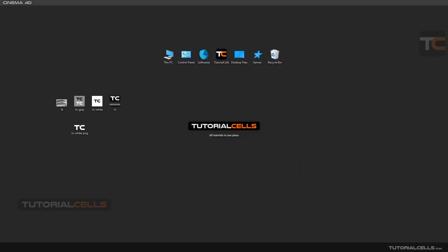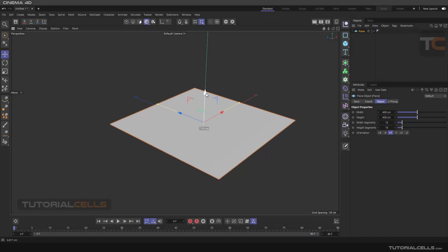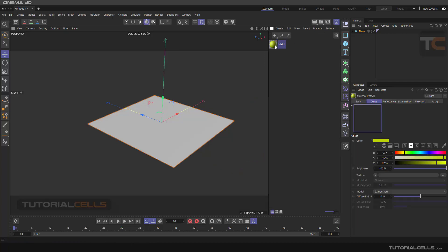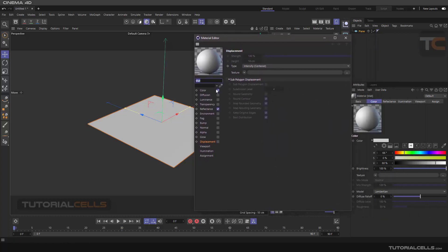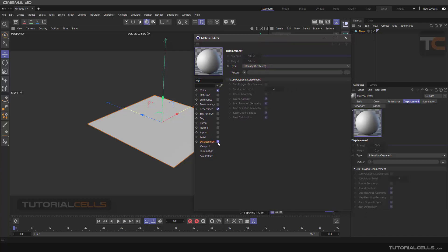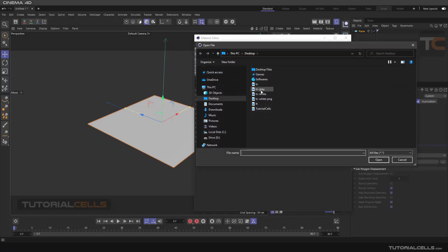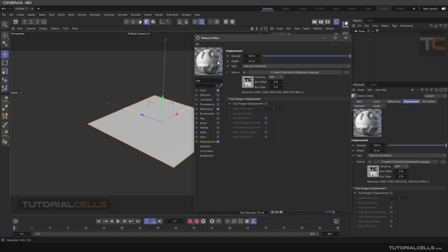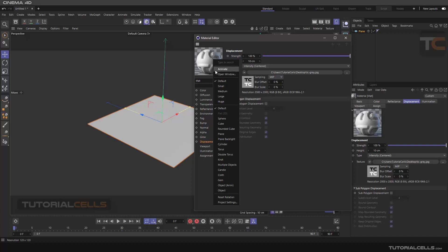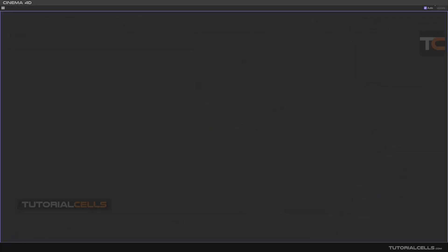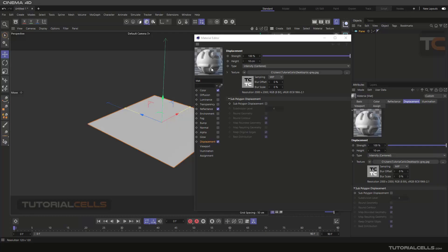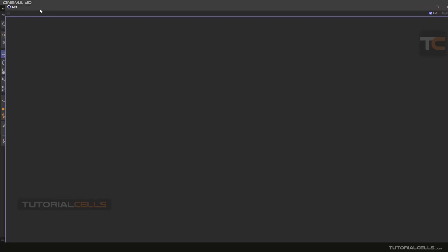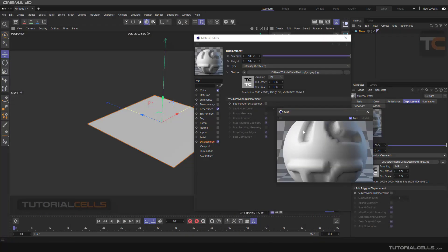We have two types of displacement in Cinema 4D. One is in a texture — add a texture here and double click on it. In the material editor, we have something called Displacement. You can insert textures there; for example, insert a TC Gray texture. The displacement shows here — you can right-click and open the window.